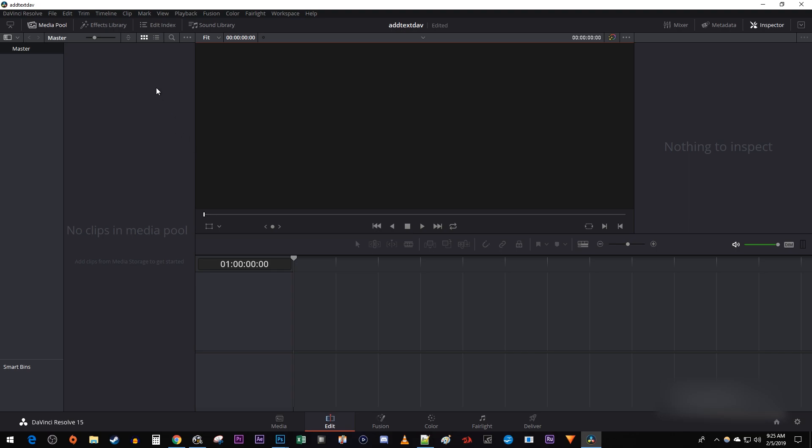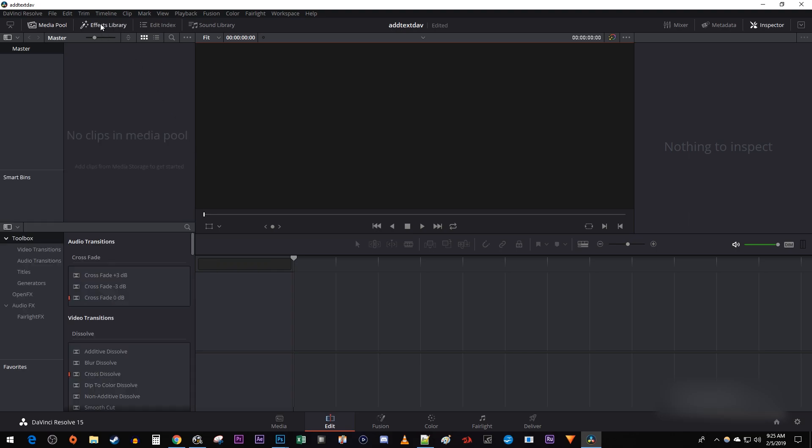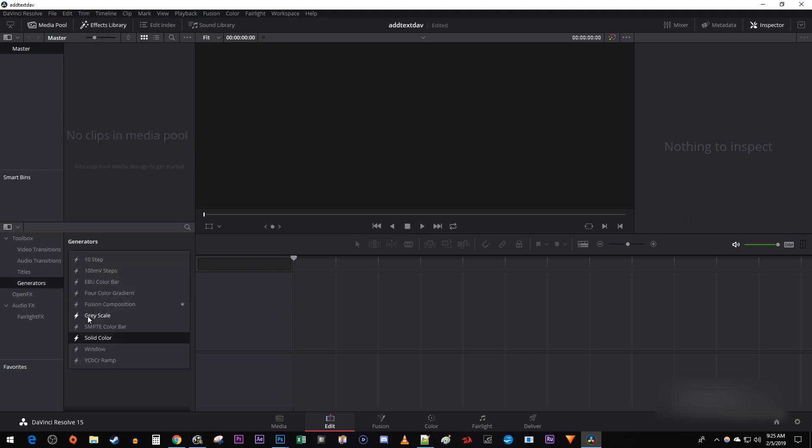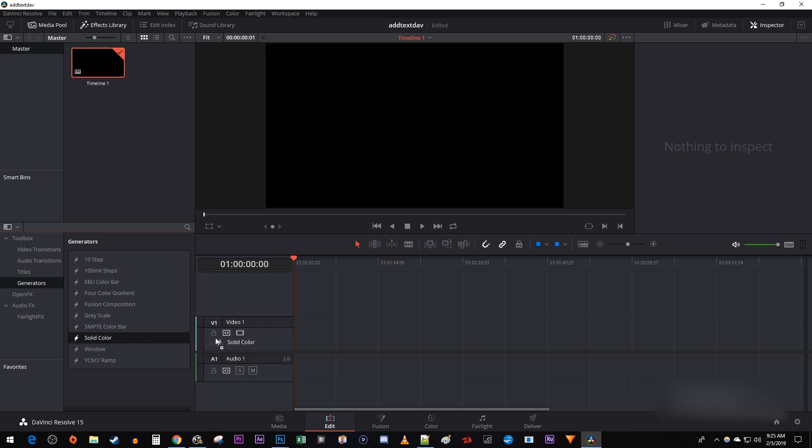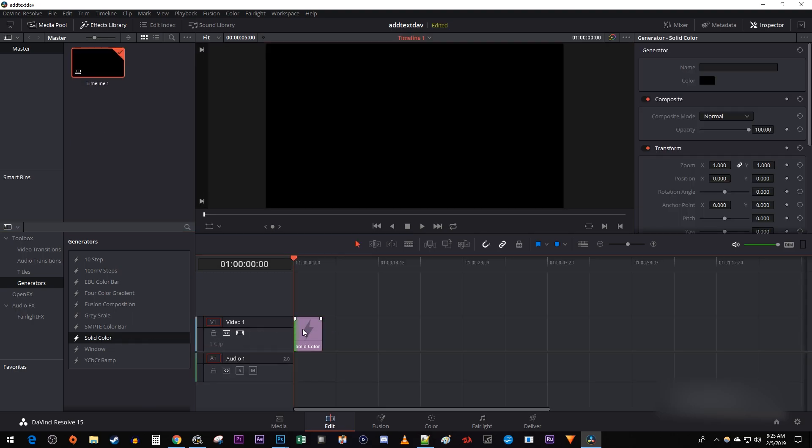To begin, go over to the effects library. In the toolbox under generators, drag solid color onto your timeline. And in the inspector, I'm just going to change the color to something else.